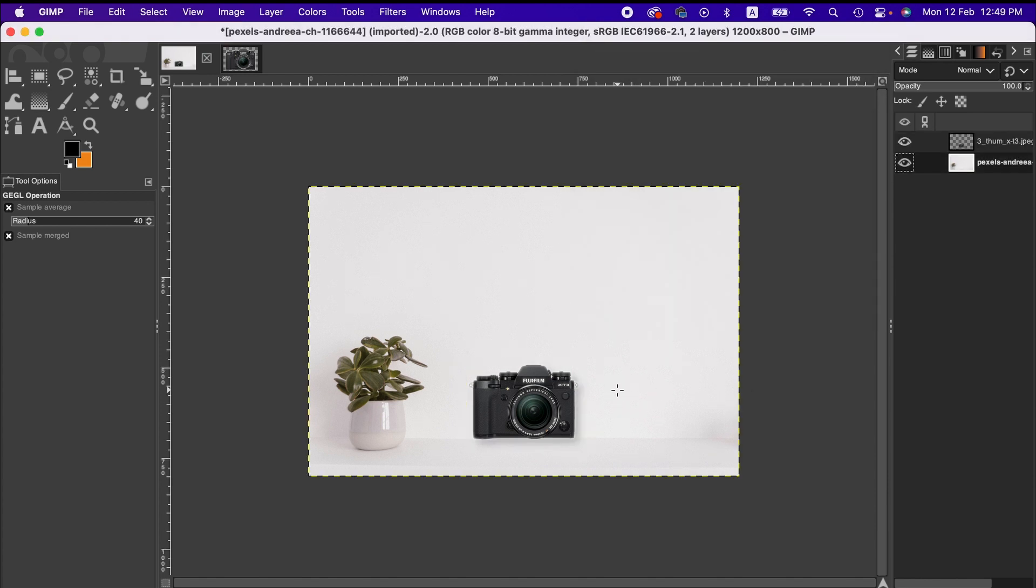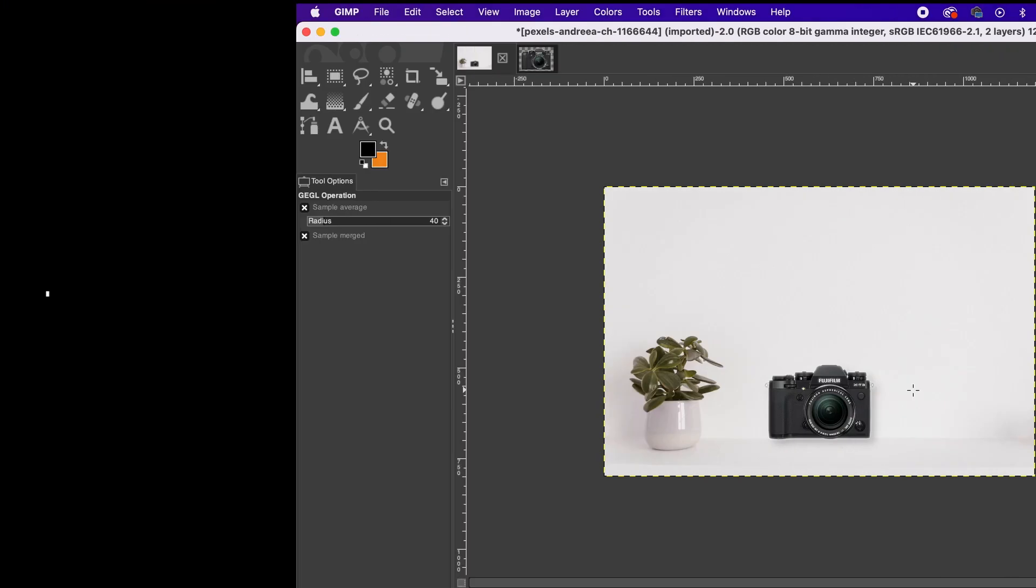However, you can spend more time to improve the result. So friends, this is how you can insert one image to another and also adjust accordingly in GIMP. I hope this tutorial will help you. Thanks for watching.